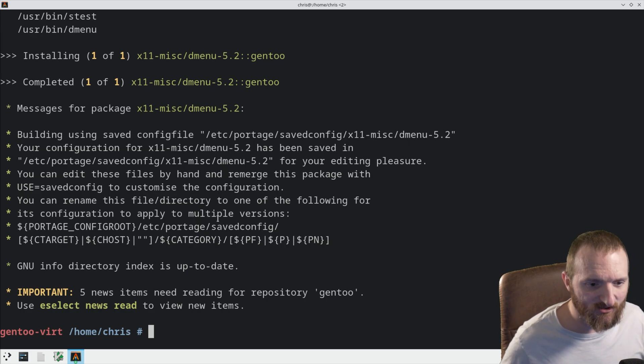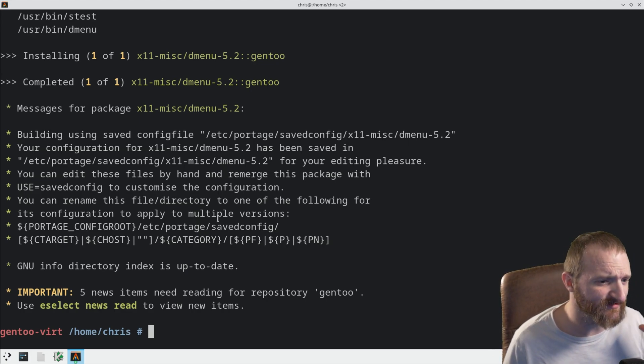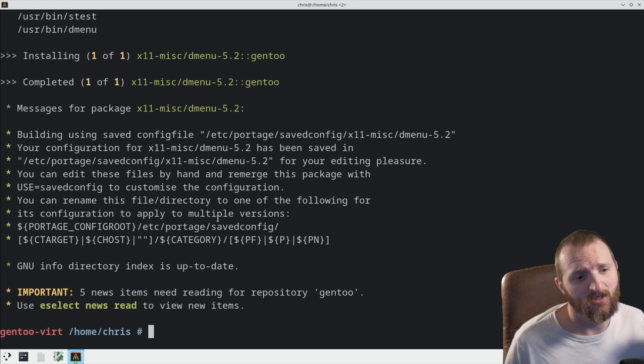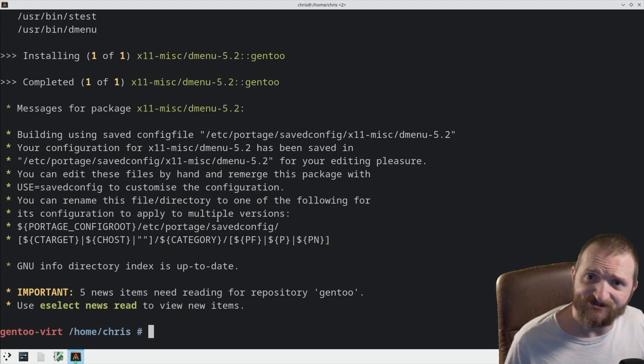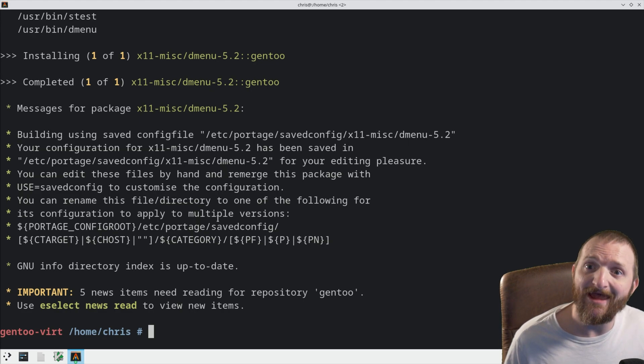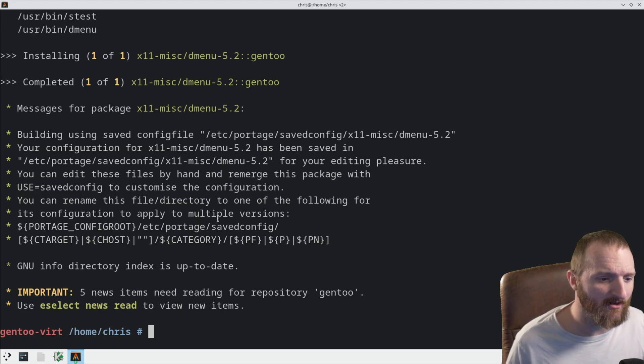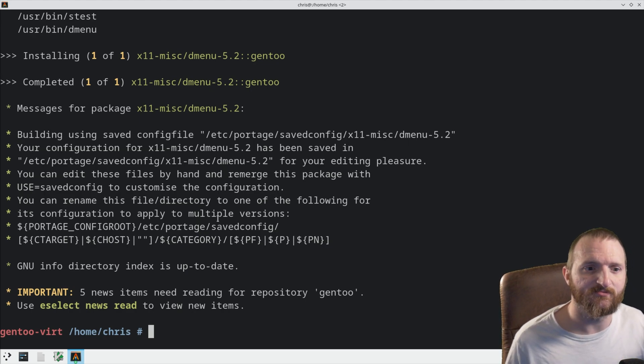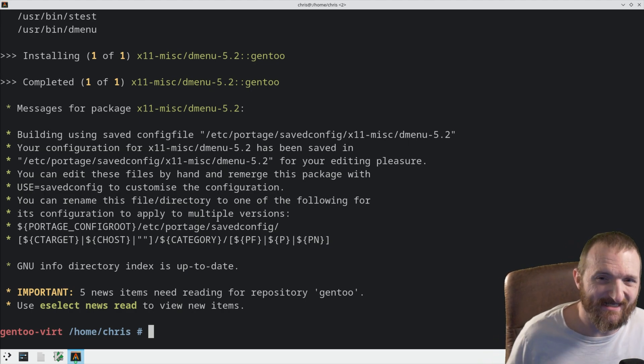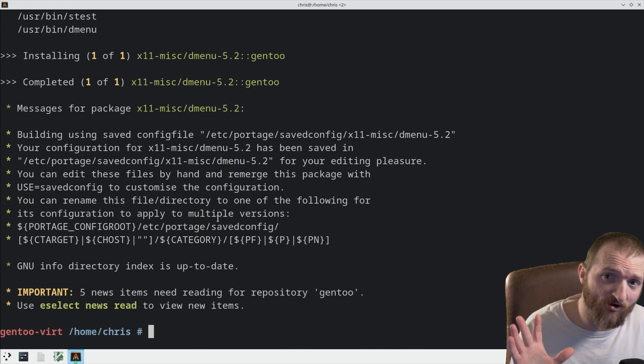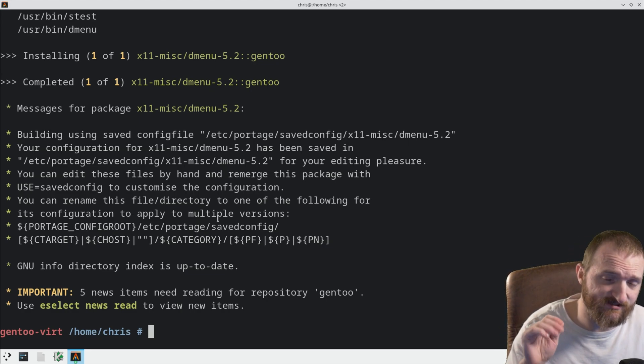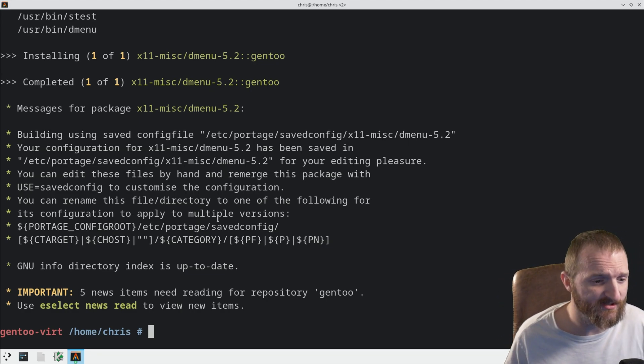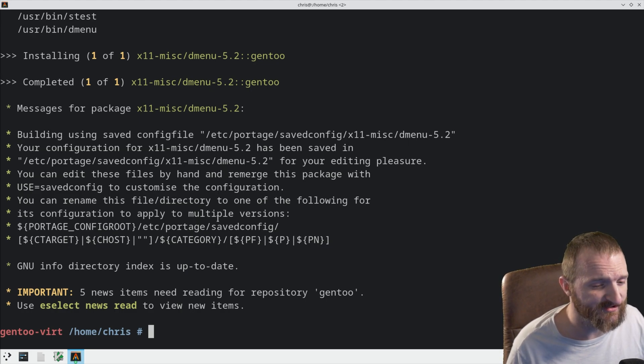But, like I said, you can do this for several programs. You can do it for the kernel, of course, DWM, DMenu, ST, programs like that. But, there is a list on the wiki of the programs that support this saved config. Not every program supports this, by the way. I do want to say that not every program does support this. But, if it does support it, then, yeah, this is a great option.